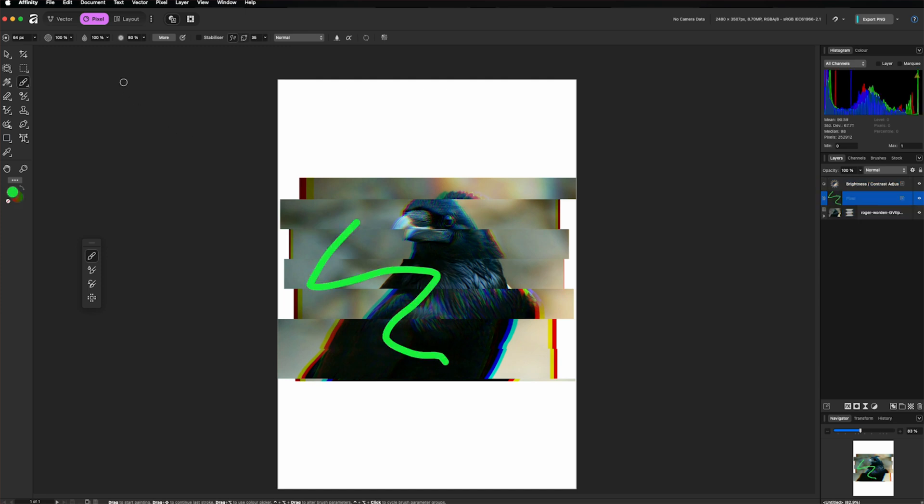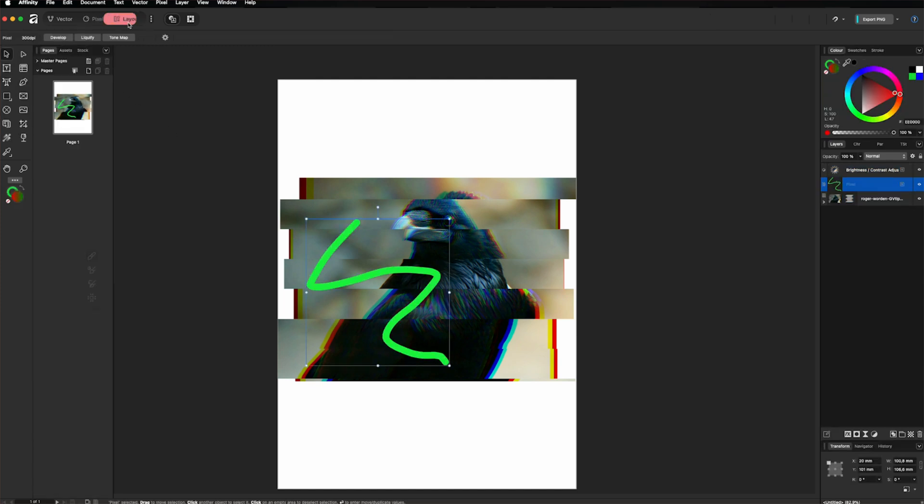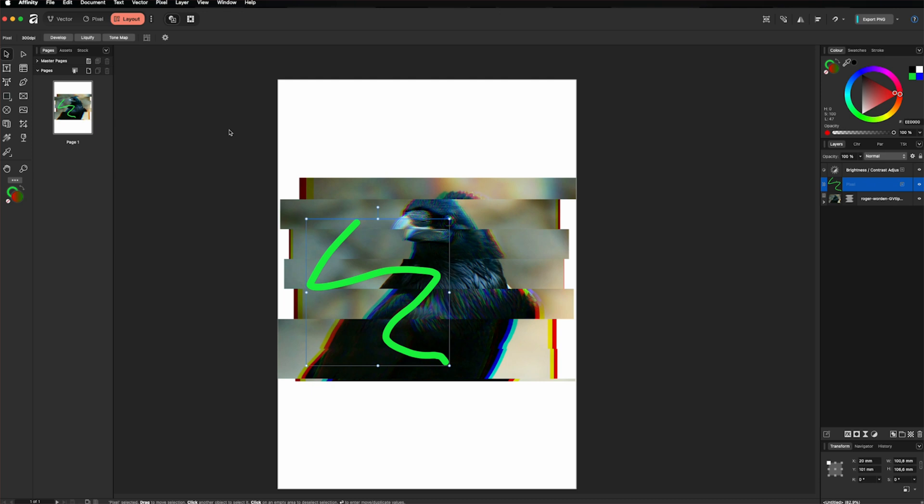And then we can go to layout studio, which this one is great for posters, brochures or multipage projects. Here you can add text frames, image frames, drag graphics inside. On the left, you can see the master pages and the pages. So you can create master pages to have as a template for each page.